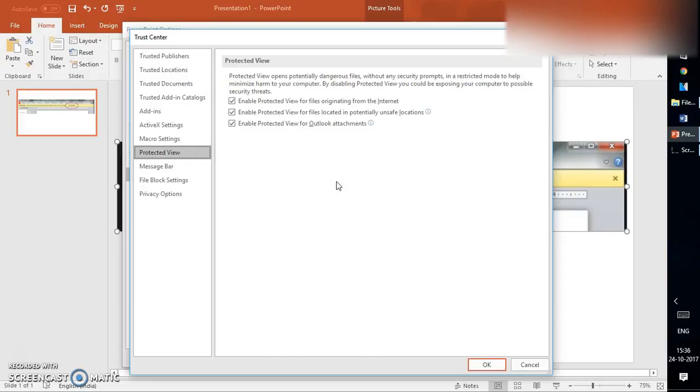When you try to open an attachment, keep in mind that you are opening an attachment from a valid source, from a known source, not from an unknown source. If you are opening an attachment from an unknown source, you will have to be a little bit more cautious. But if you're opening attachments from a valid or known source, you can go ahead and disable it.